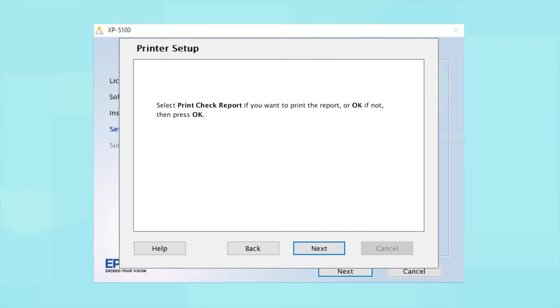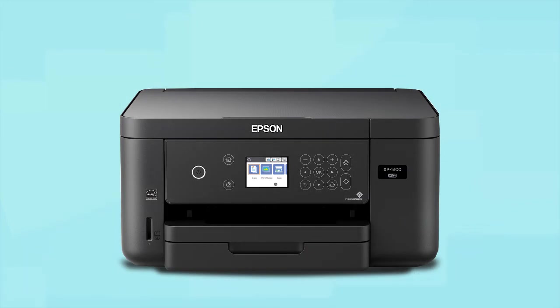Follow the rest of the instructions on the computer screen to finish installing the software. You are now ready to print wirelessly.